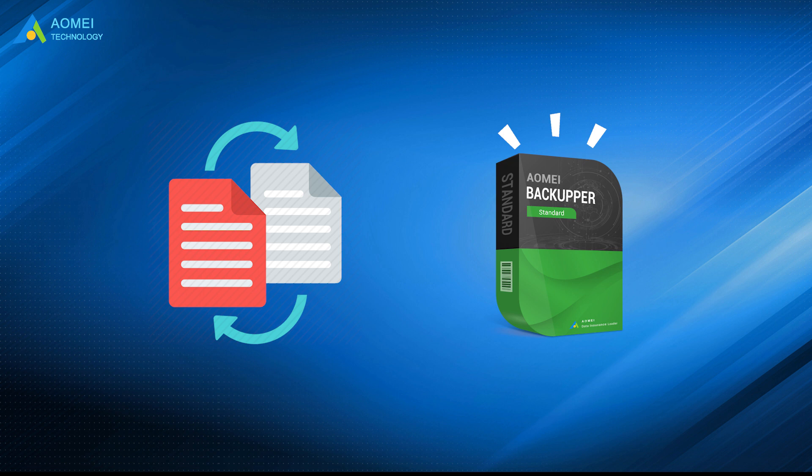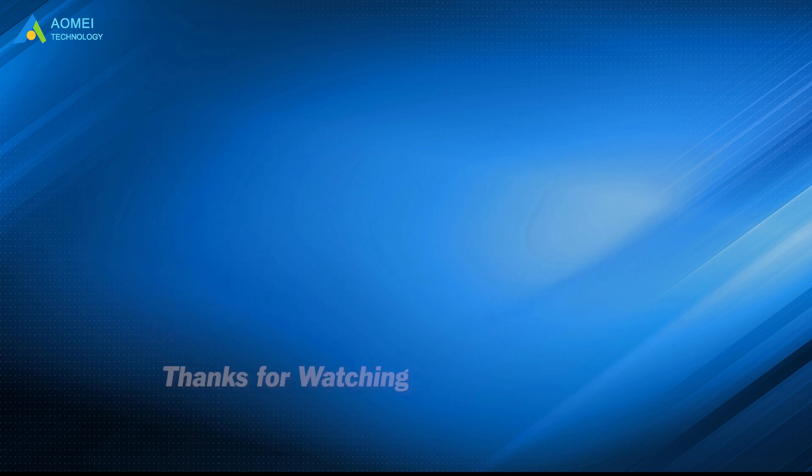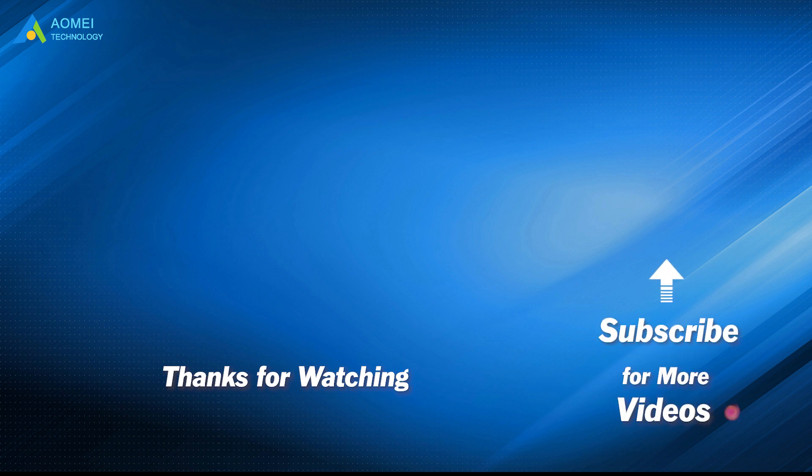Want to know more about AOMEI? Looking for more tech knowledge? Just subscribe to us and leave comments. We're here to help you with any issues.